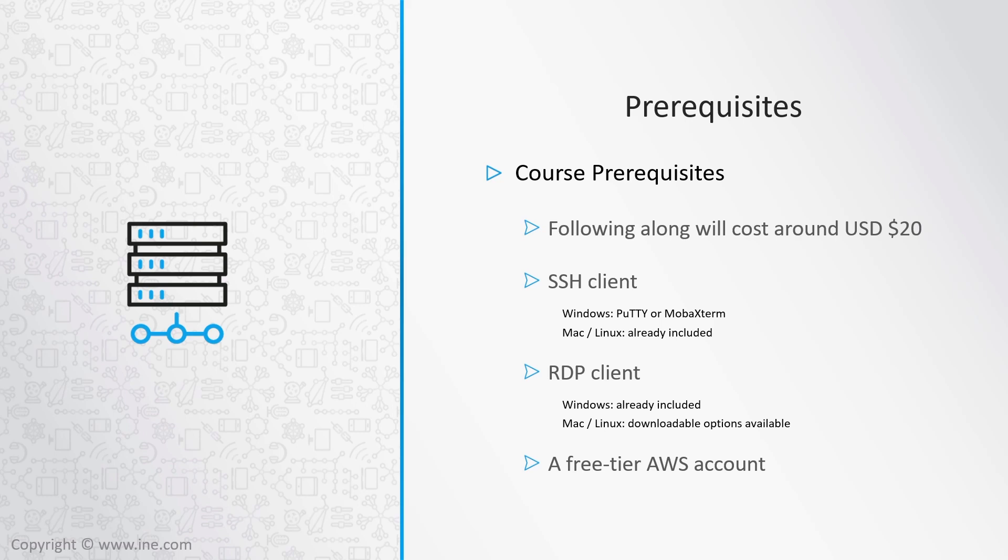Since we're keeping our costs low, we're going to use small Linux servers. In order to access them, you'll need an SSH client. If you're using a Linux or a Mac, you've already got one available to you. On Windows, you can use either PuTTY or MOBA Xterm. I prefer MOBA Xterm, and it's what you'll see me using in the practical demonstrations.